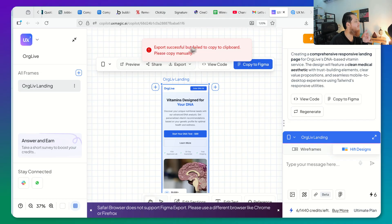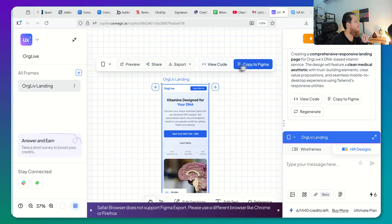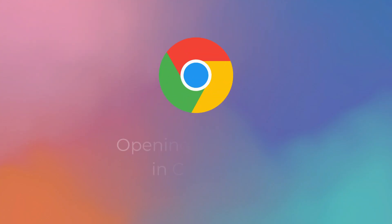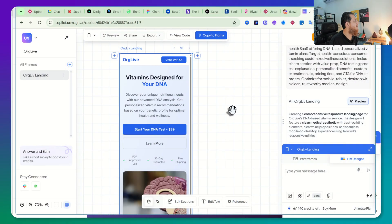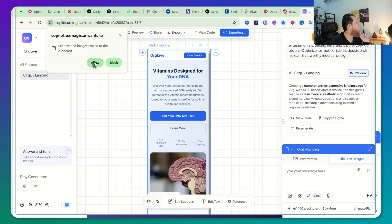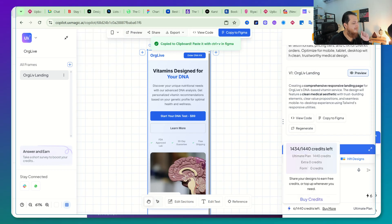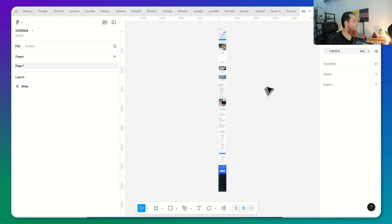It says 'Export successful but failed to copy to clipboard — please copy manually.' I think I need to open it in another browser. Let's try to copy this to Figma now — yes, I have to allow this. I think that was the reason I had the problem with my browser. Let's paste it over here.